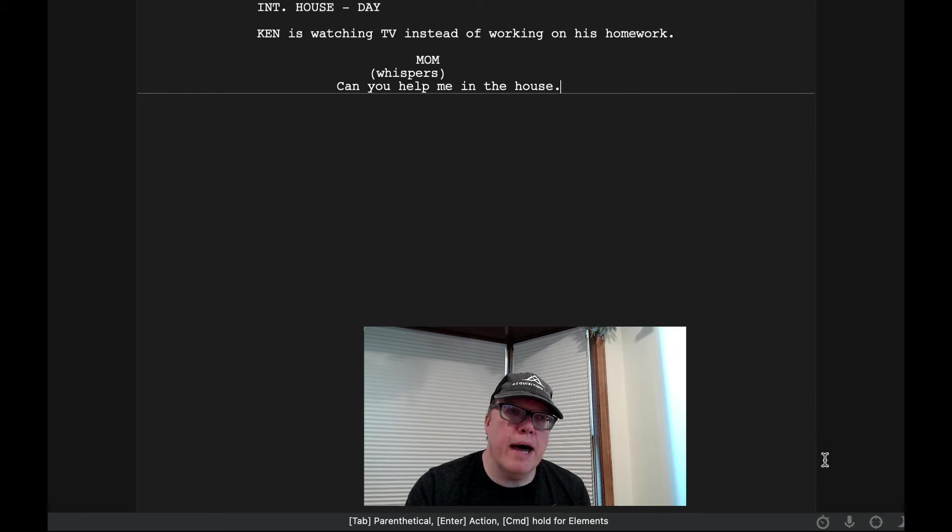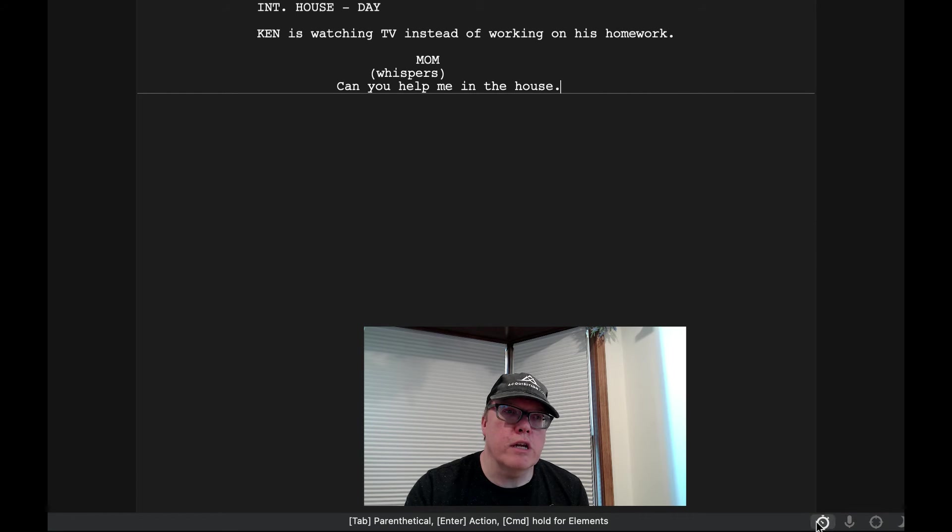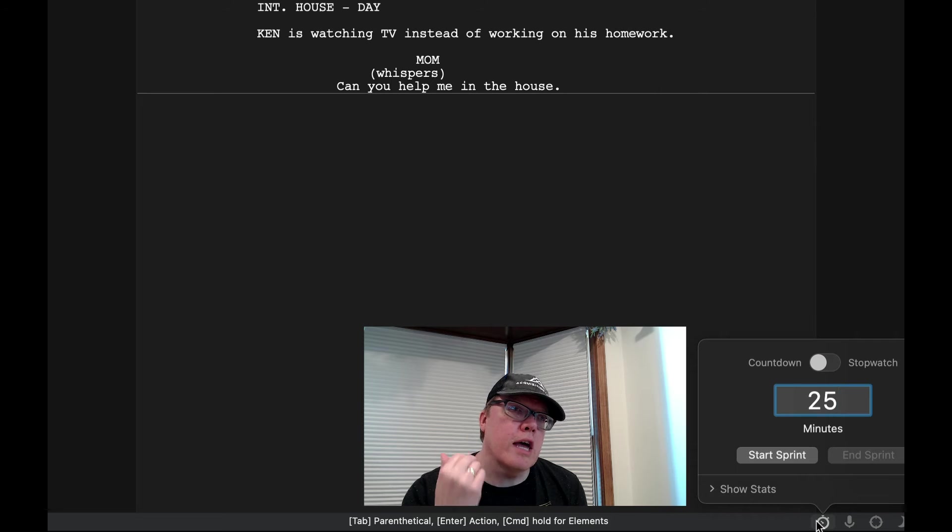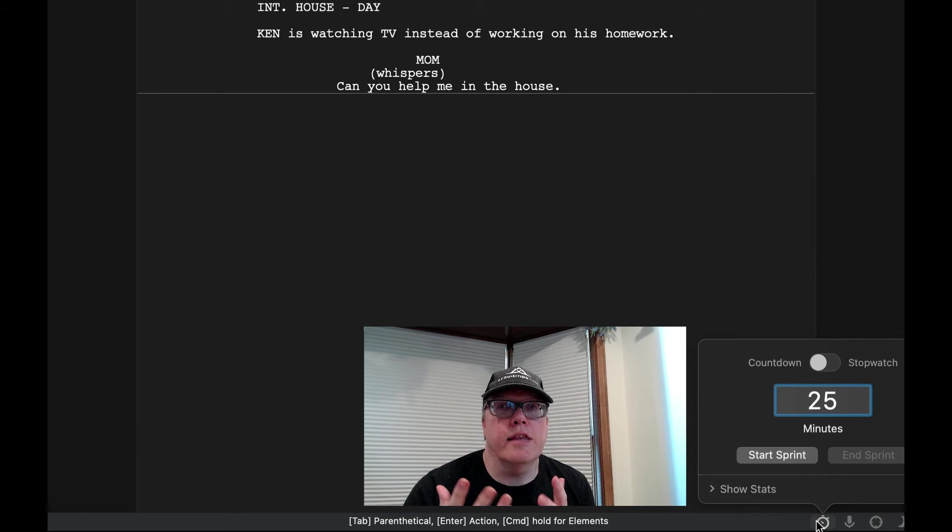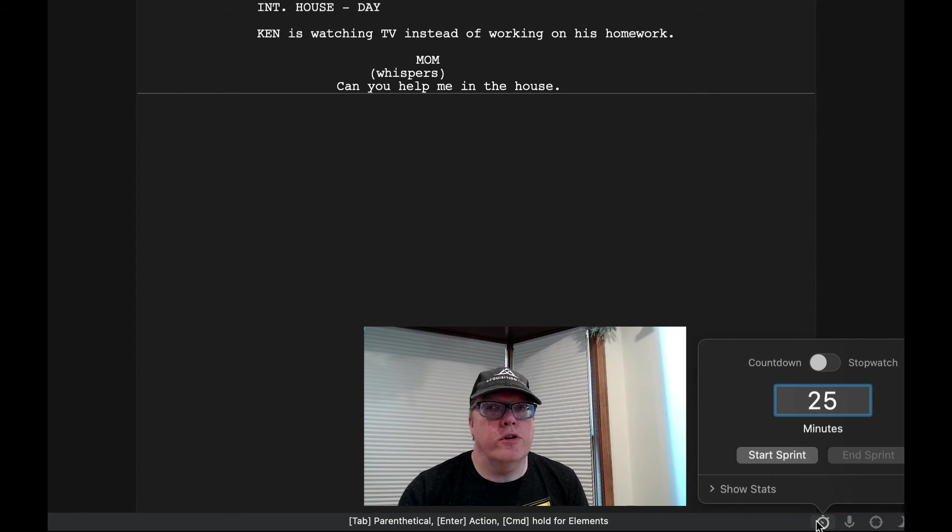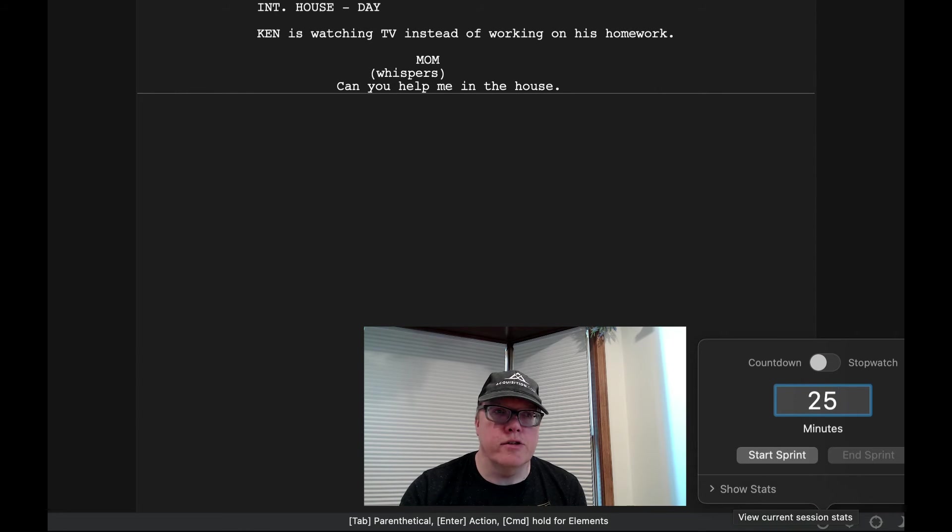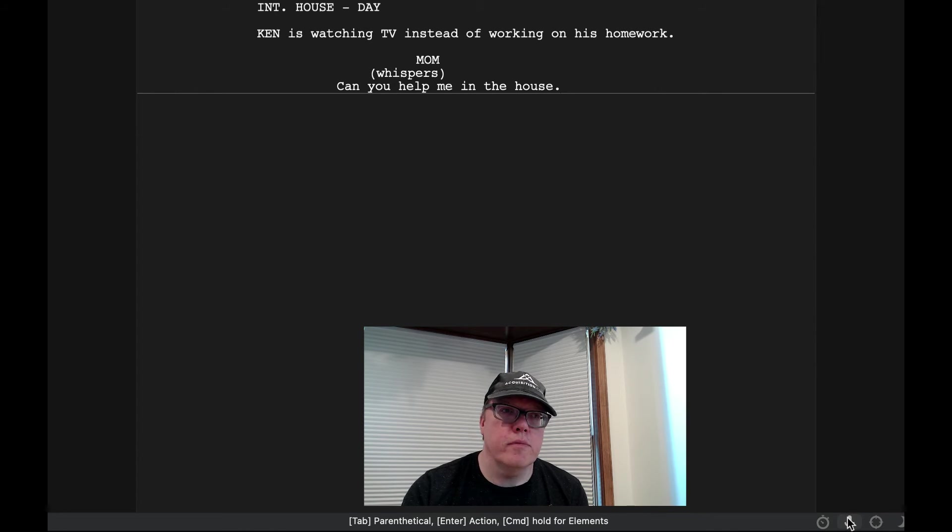You'll notice down at the bottom you can do a timed writing. So if you want to click on this, you can simply click on the countdown or you can do a stopwatch. You can start your sprint, and you can also at the end of it show your stats as well too.